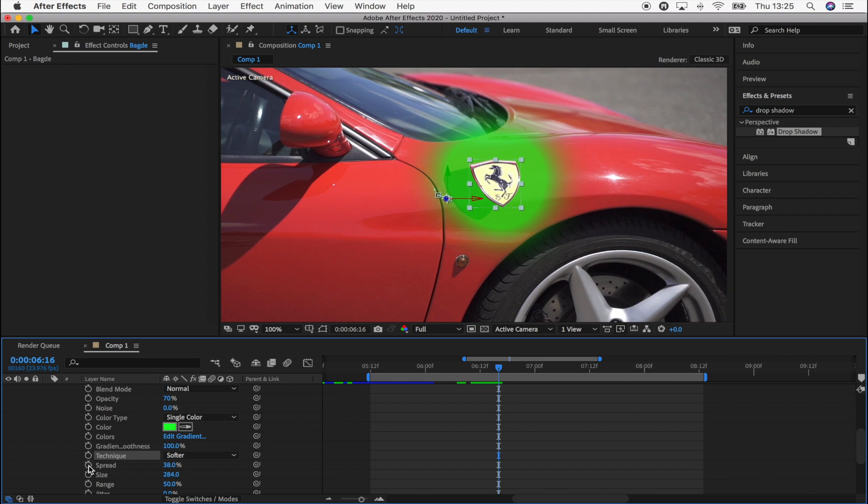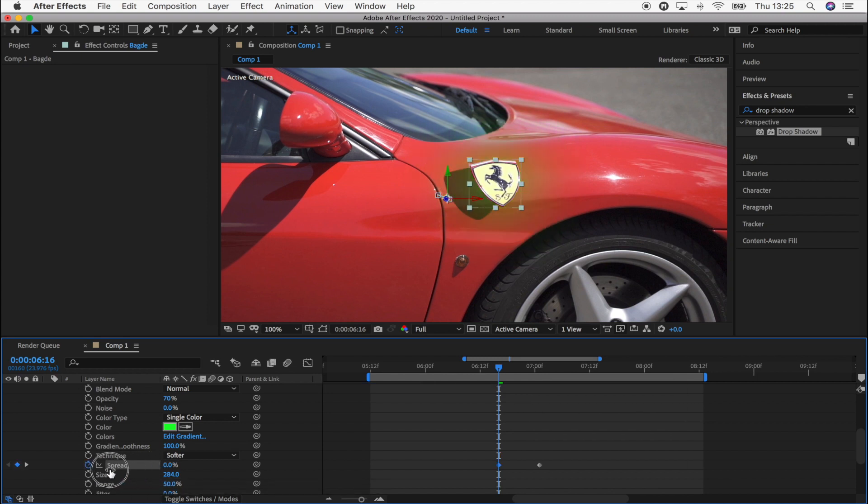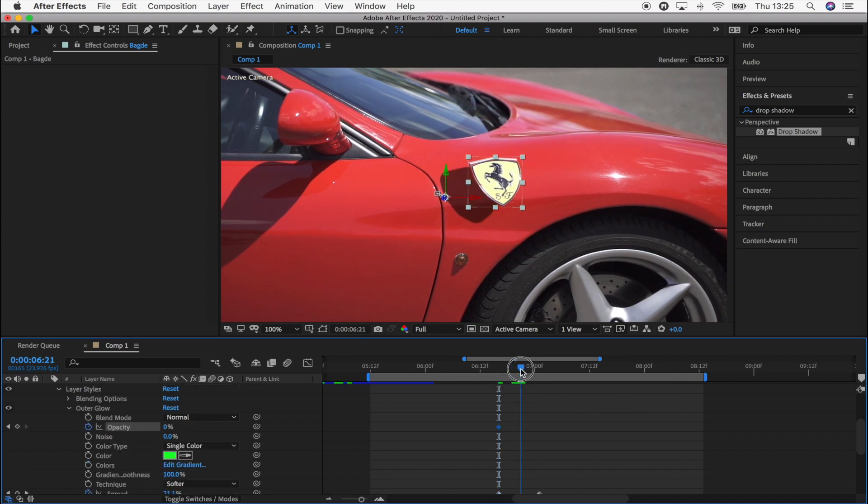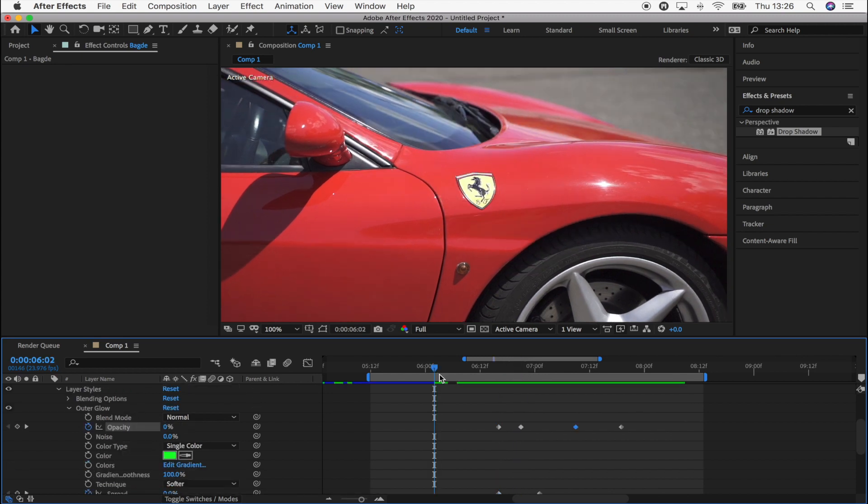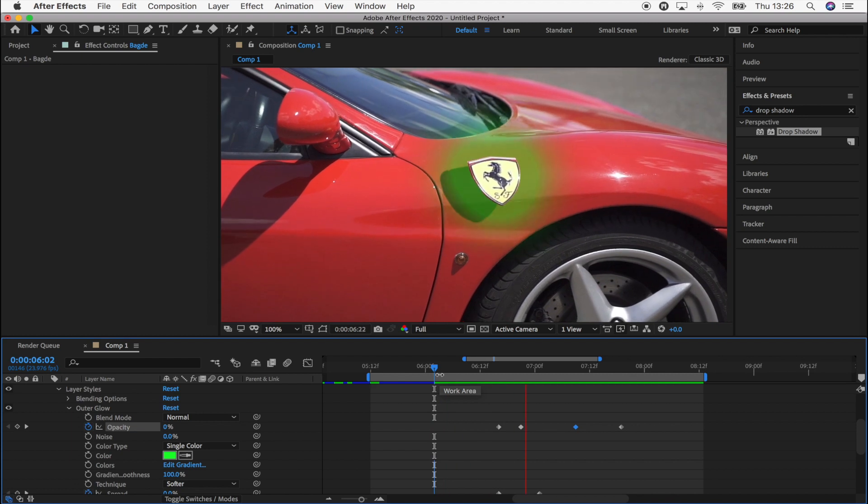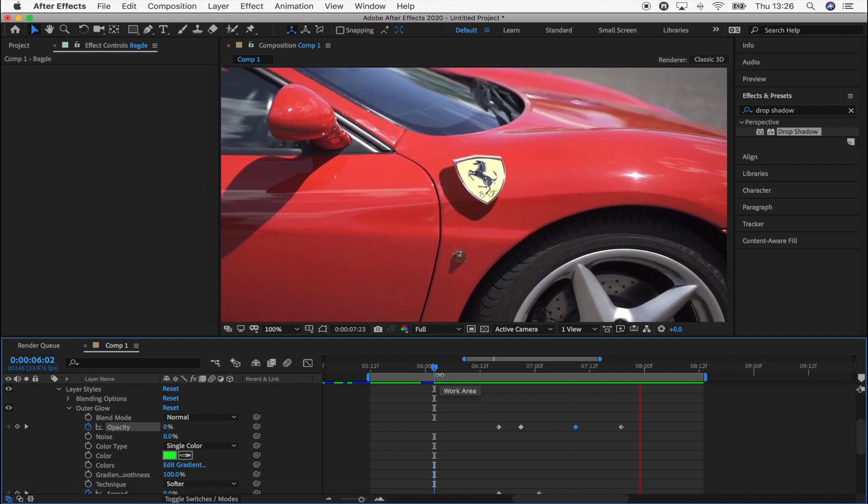And then once you have the glow you want. Go down and click keyframe on spread. Start it at zero. And also the opacity. And that's going to give you the glow effect.